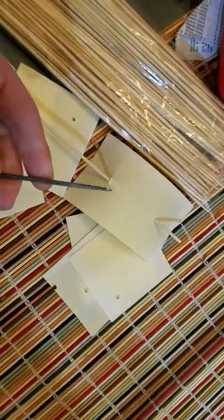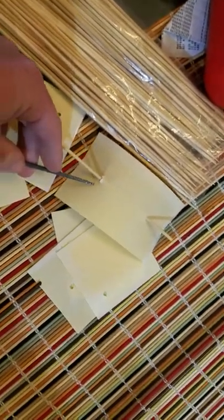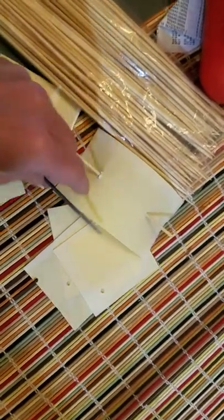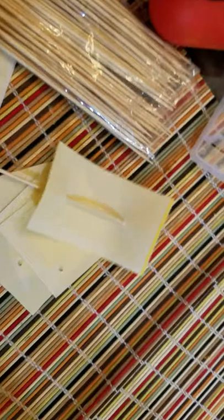And you take a little pointy file or something, just stick two holes. You can cut it up into really small pieces, because you don't need to use this whole thing at once, and this will last a long time this way.